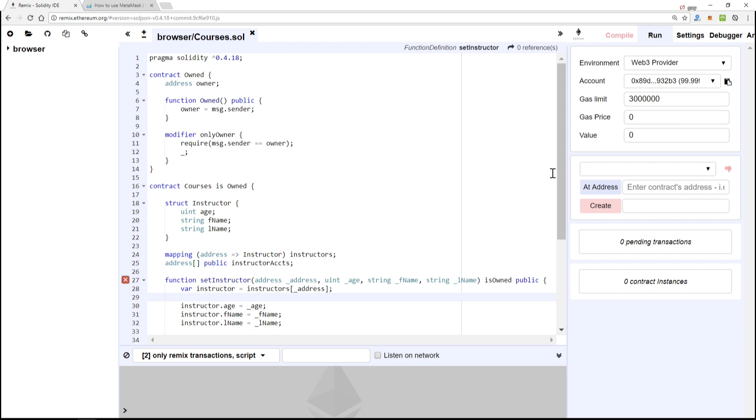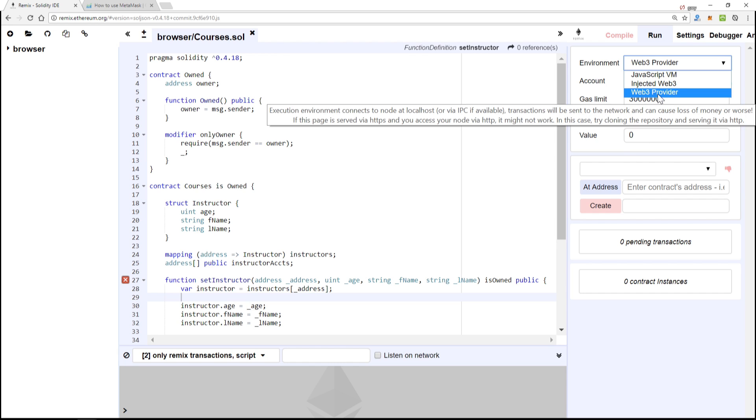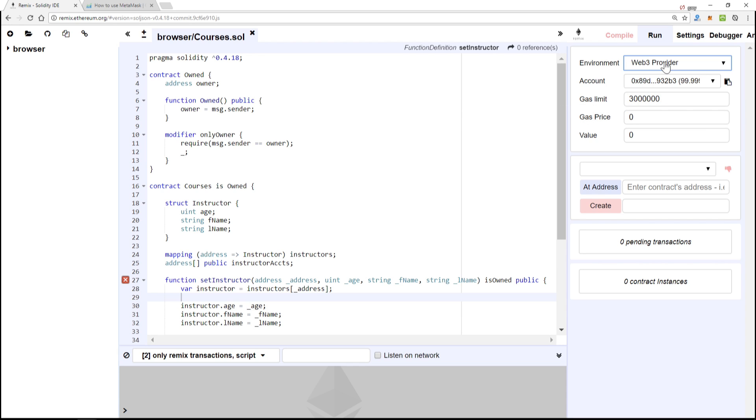So what we'll do now is, by the way, make sure your Web3 provider is selected environment and the Test RPC is running in your console, and we'll hit create.